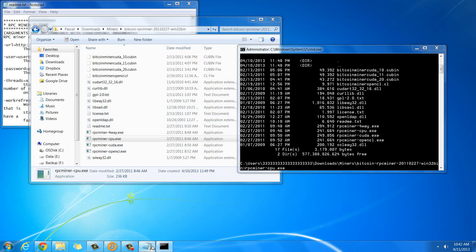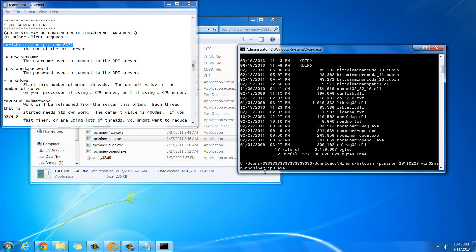Then what you're going to need to do is go to the readme, or just copy all this stuff that I'm going to put on here right from the internet to try it out. You're going to need to put this url command after it, after the rpcminer-cpu.exe.